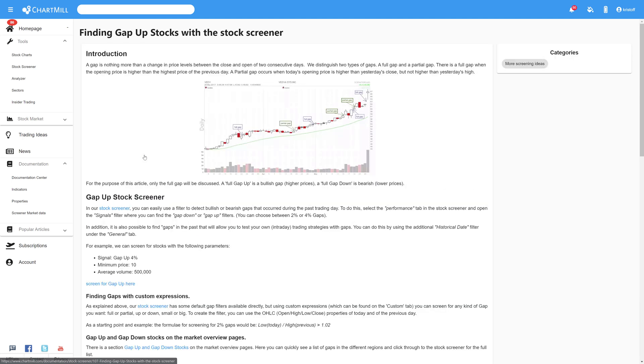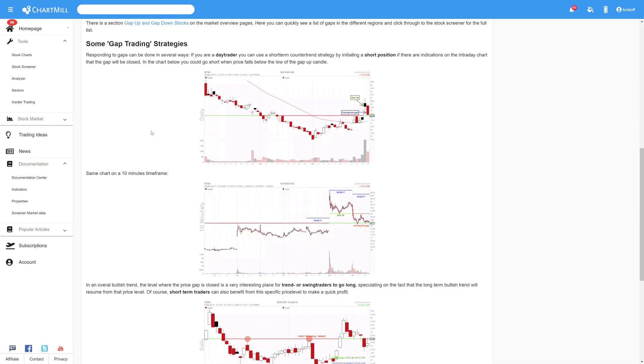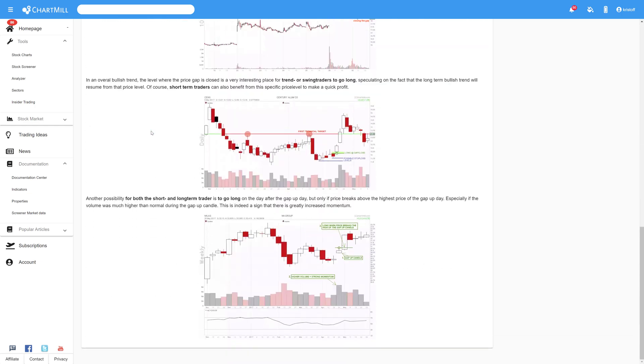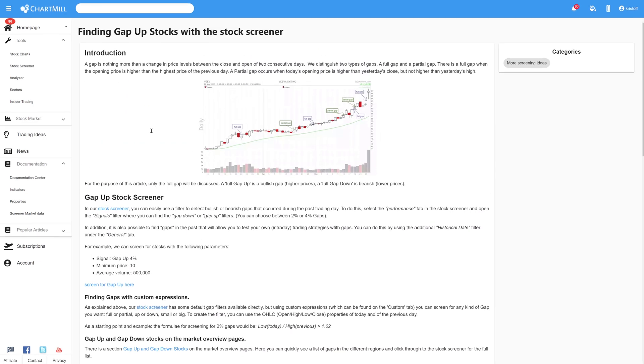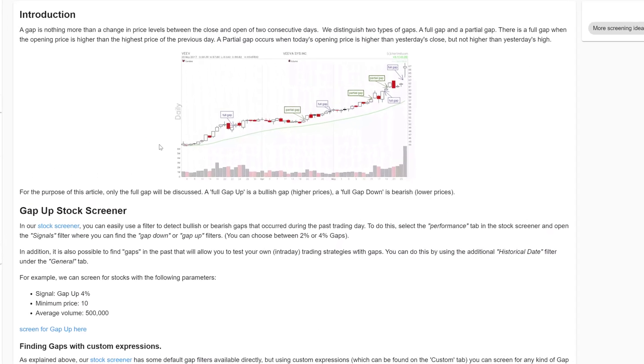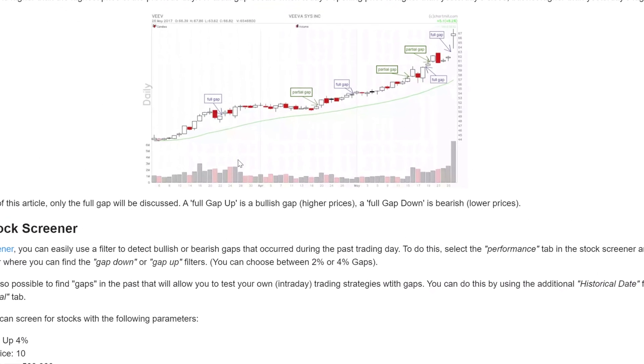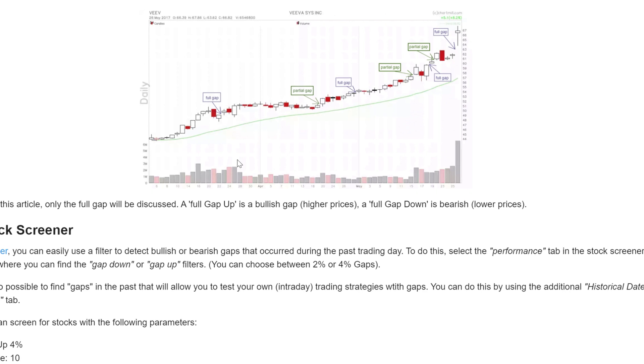As described in the article a gap is nothing more than a change in price levels between the close and the open of two consecutive days. We distinguish two basic types of gaps.